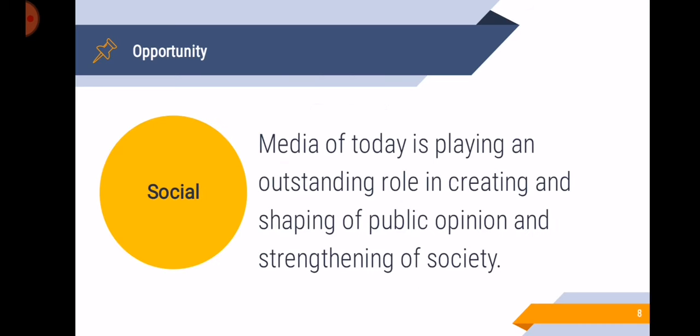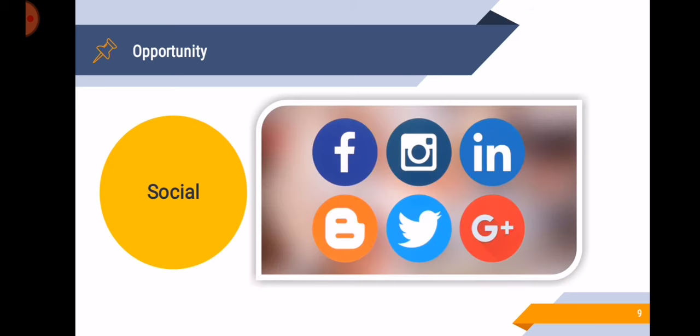Now, in social opportunity, media of today is playing an outstanding role in creating and shaping public opinion and strengthening society. The best example here is the social networking site. Social networking sites allow users to connect to other people. In social media, we can share our experiences and it can actually inspire other people depending on our purpose.